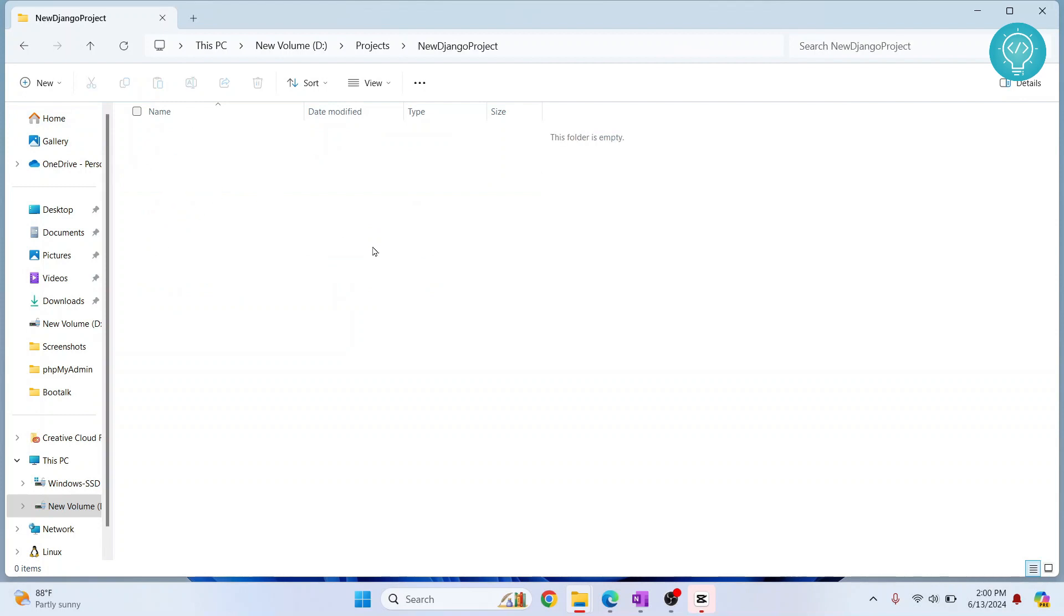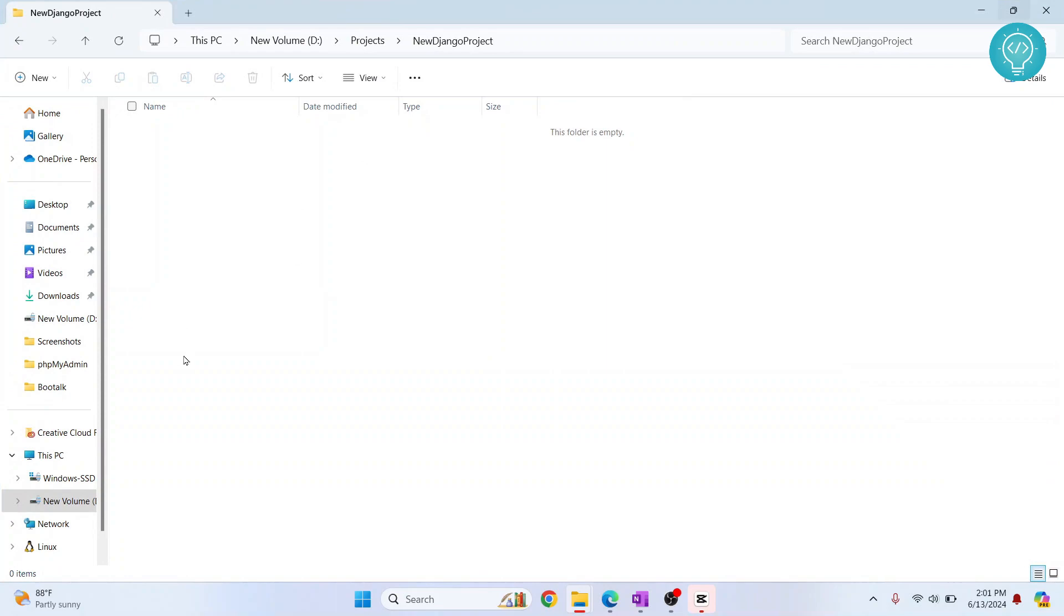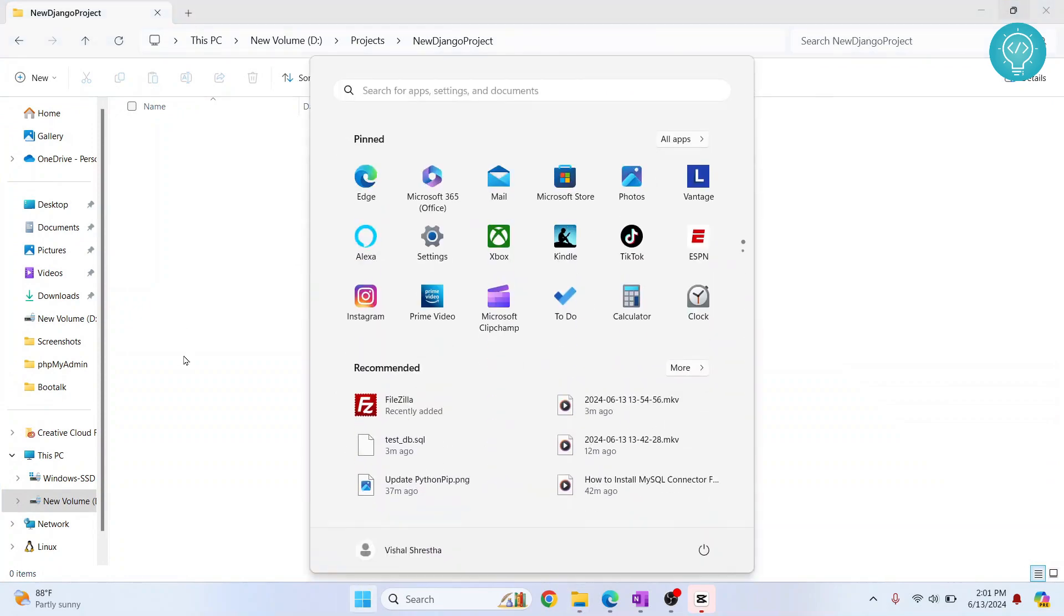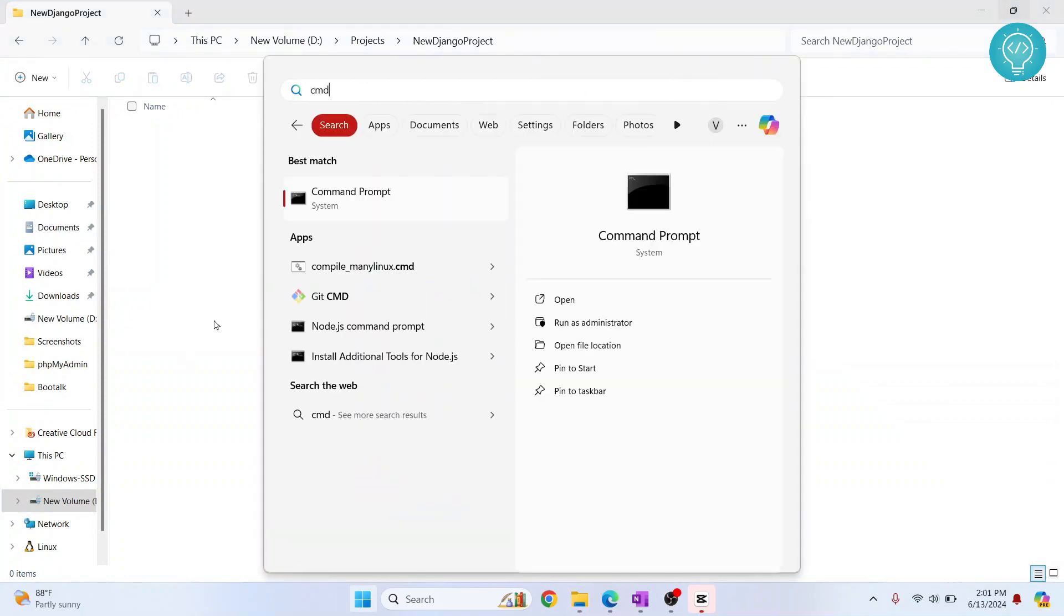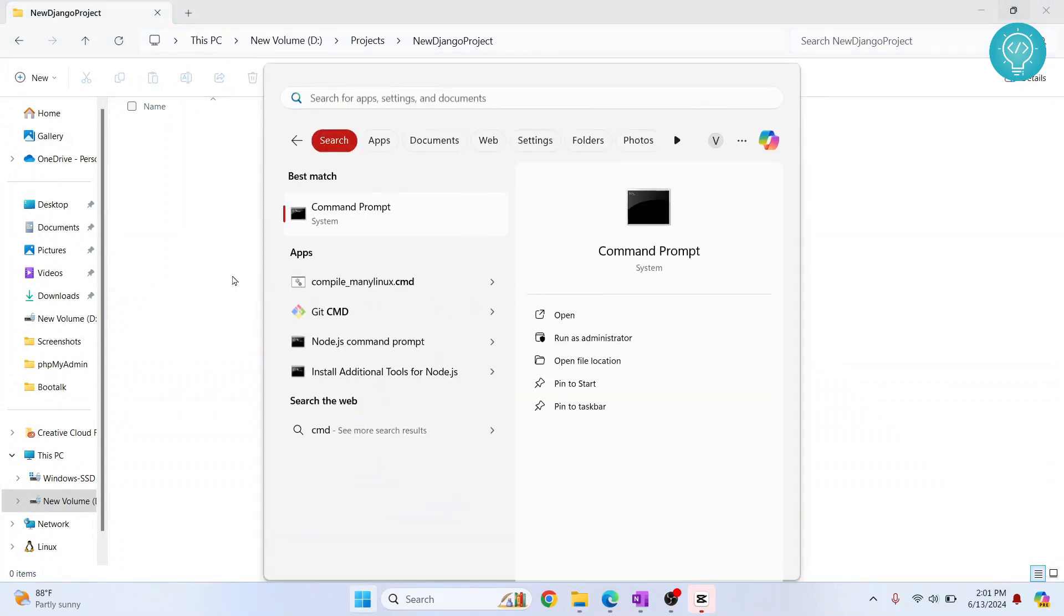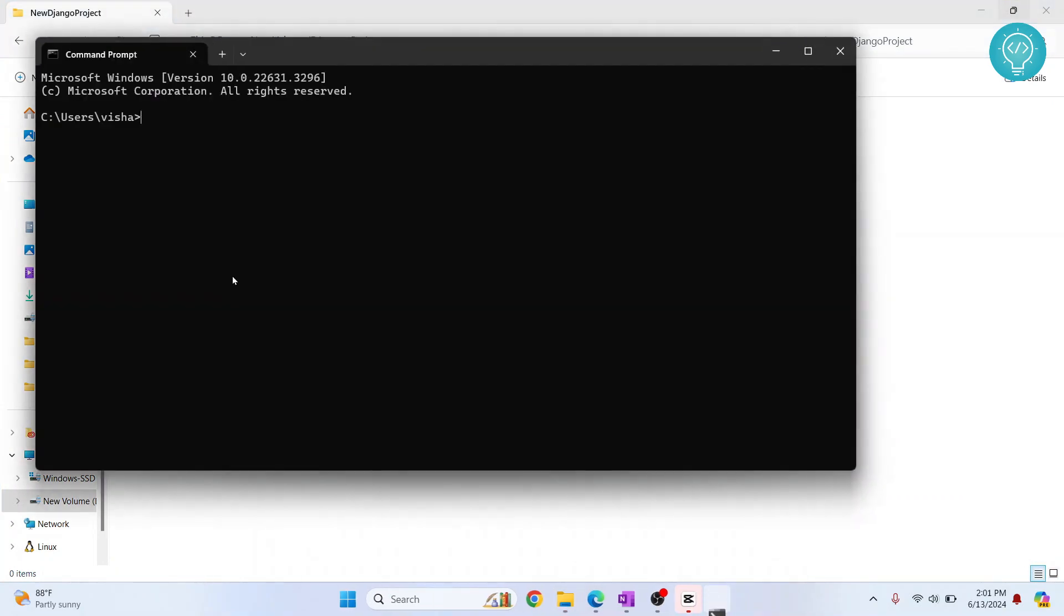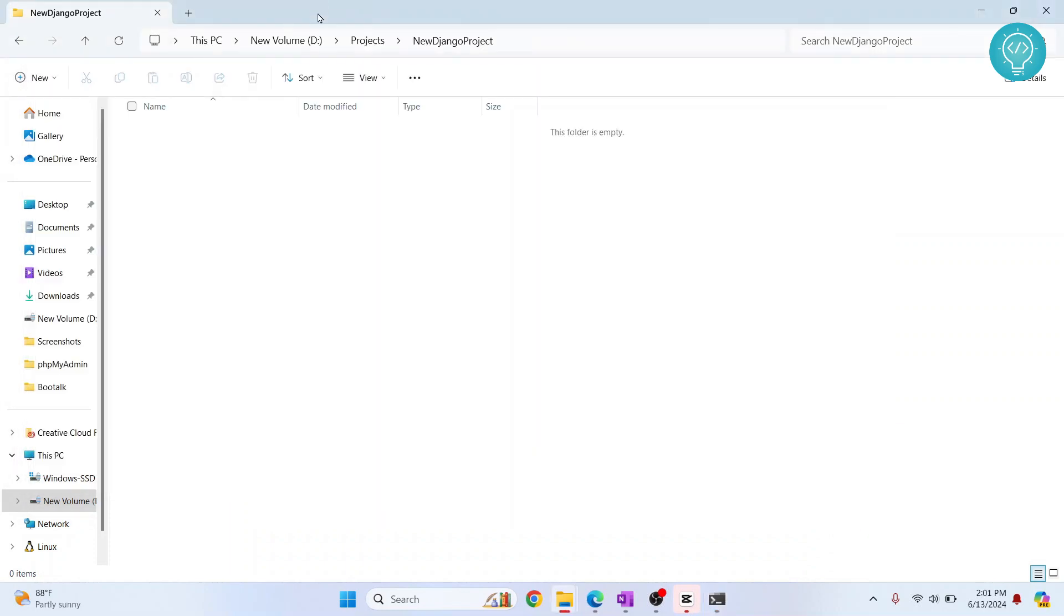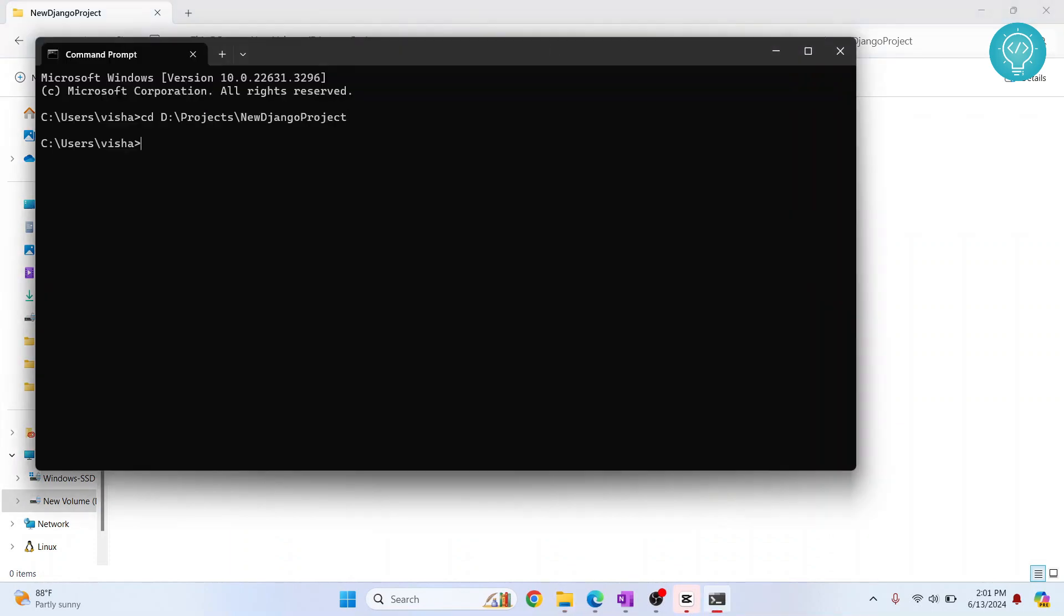So go inside this directory and we want to create our virtual environment here. So what you want to do is you want to open your terminal in this directory. You can just press Windows, type CMD and then do CD and then copy this path here. Paste it here.